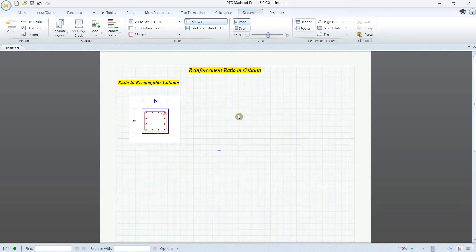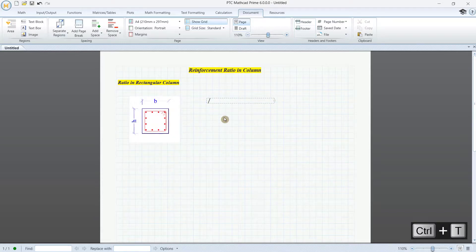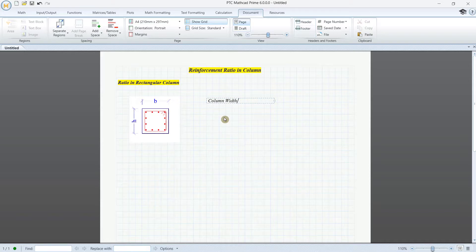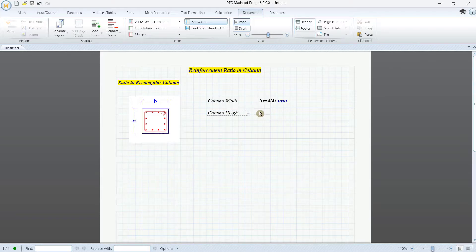To calculate this ratio we need to define the parameters. First, column width B equals C, for example I put it as 450 mm. Then we need column height H, for example I put it as 4500 mm.